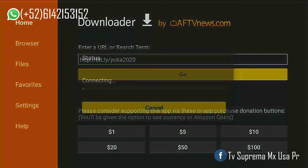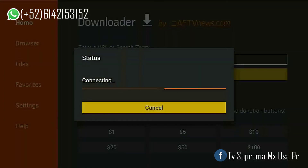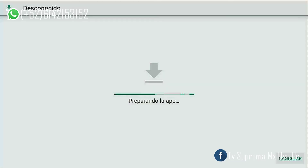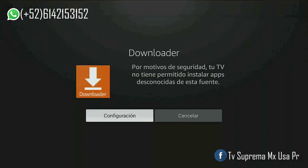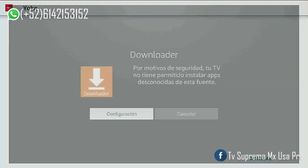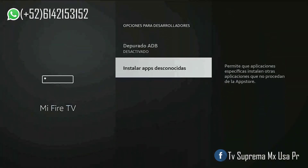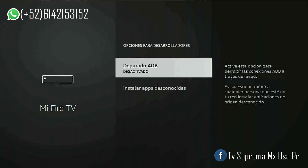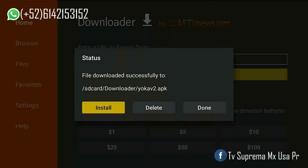La aplicación Yoka TV es importante. Cuando hayamos puesto el link, seleccionamos Go o IR y seleccionamos Instalar. Entramos a Configuración para darle permiso a la aplicación. Volvemos a seleccionar Instalar. (The Yoka TV application is important. Once we've entered the link, we select Go or IR and select Install. We go to Settings to give permission to the application. We select Install again.)